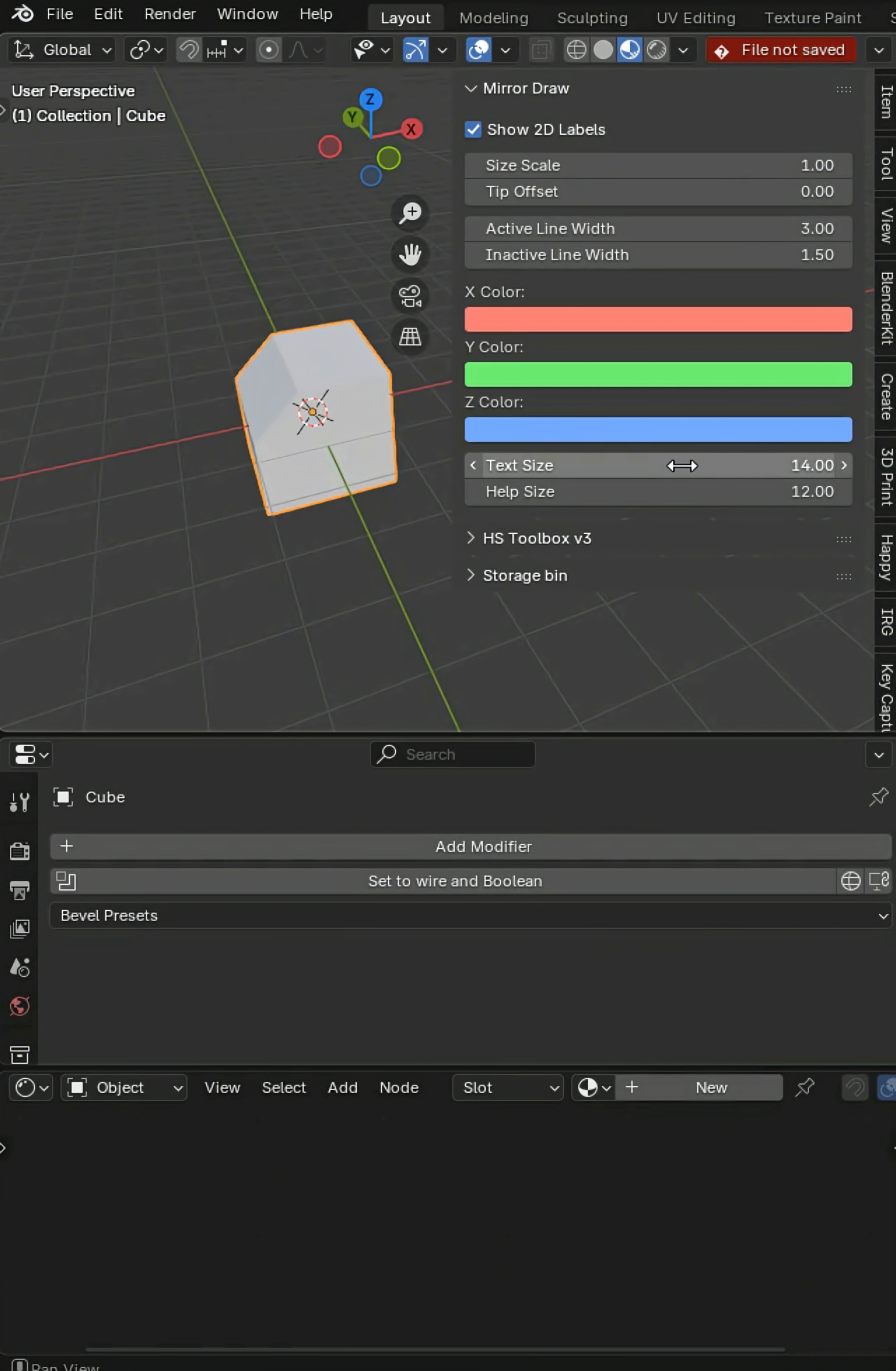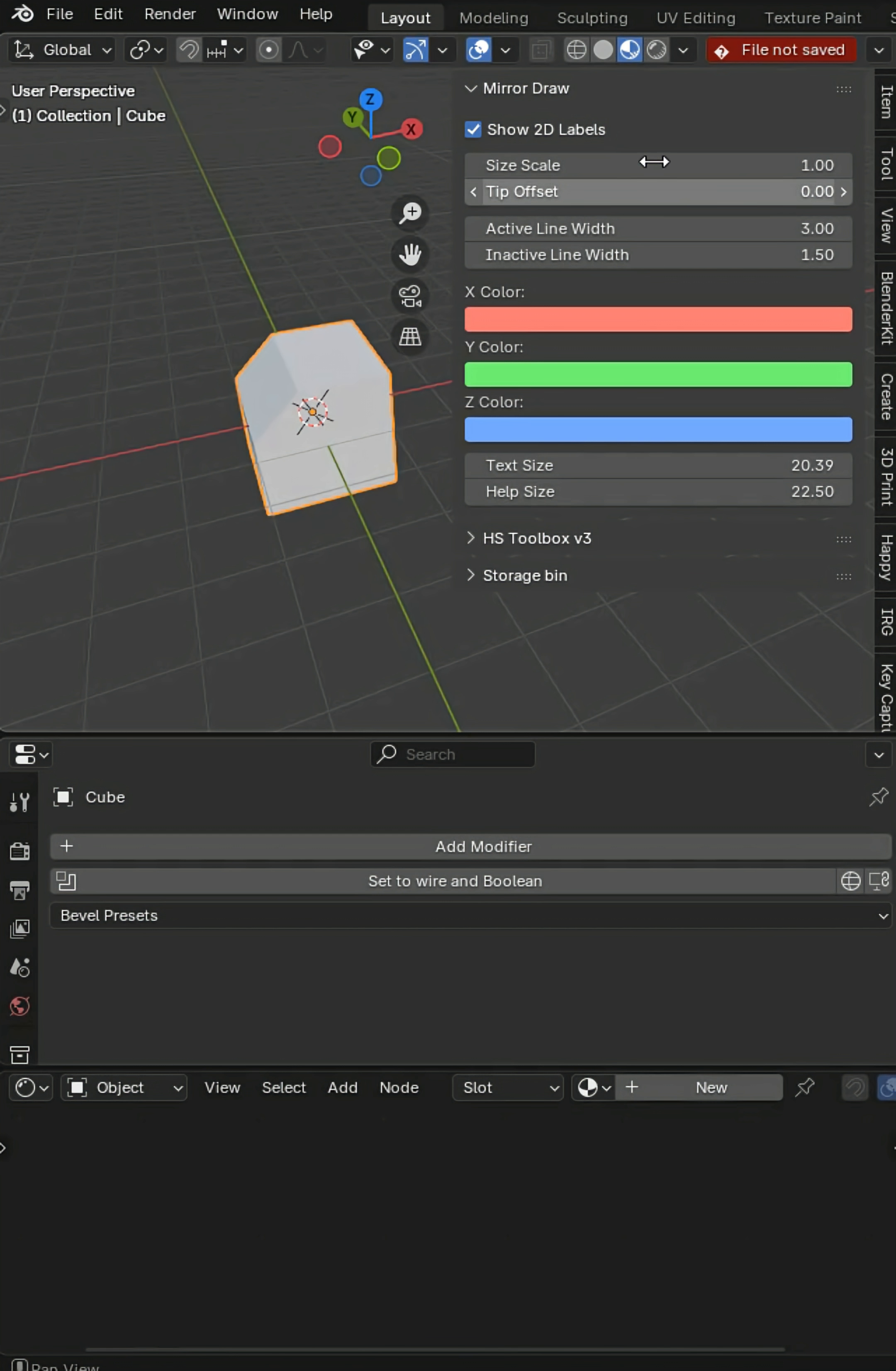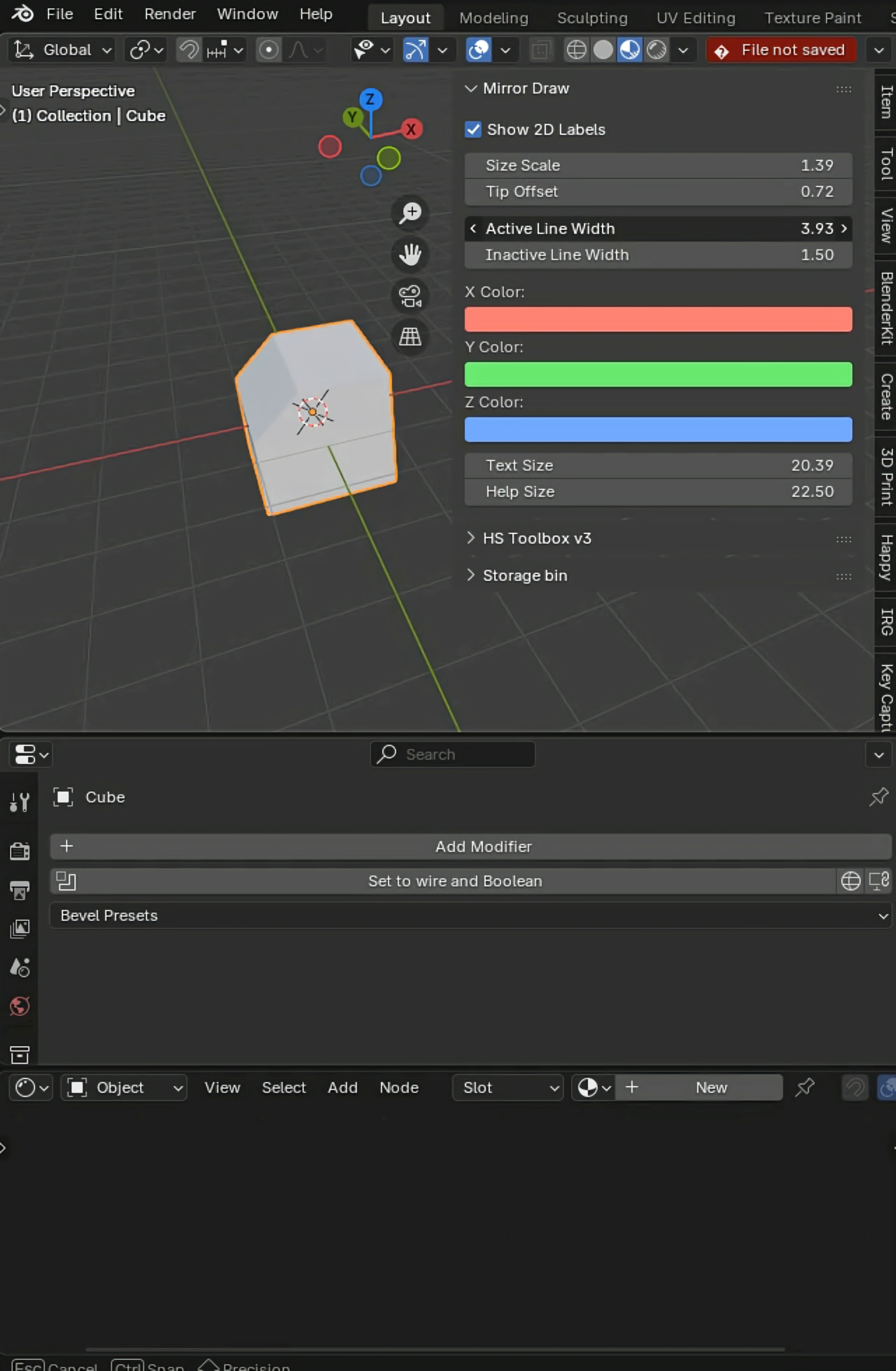You can always turn up the volume here a little bit with the text size and the help size. We can do the tip scale offset just a little bit and active line width can come up and then you've got your basic color.